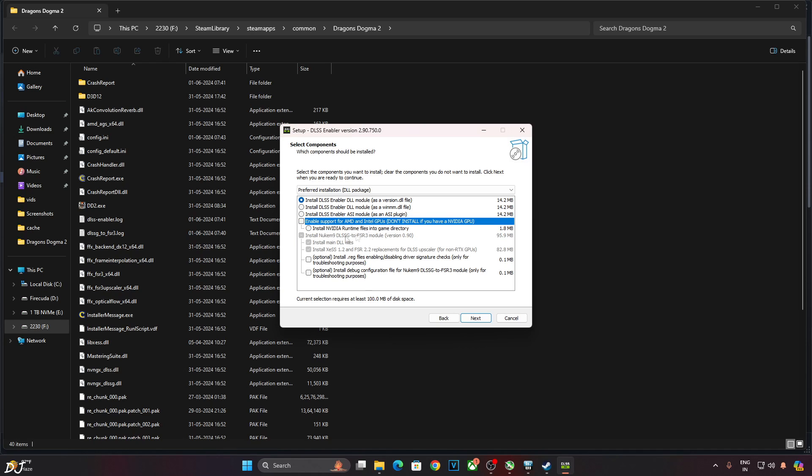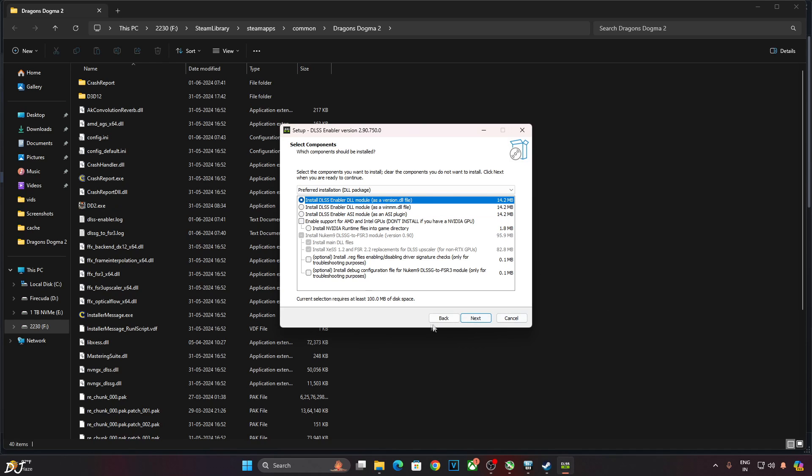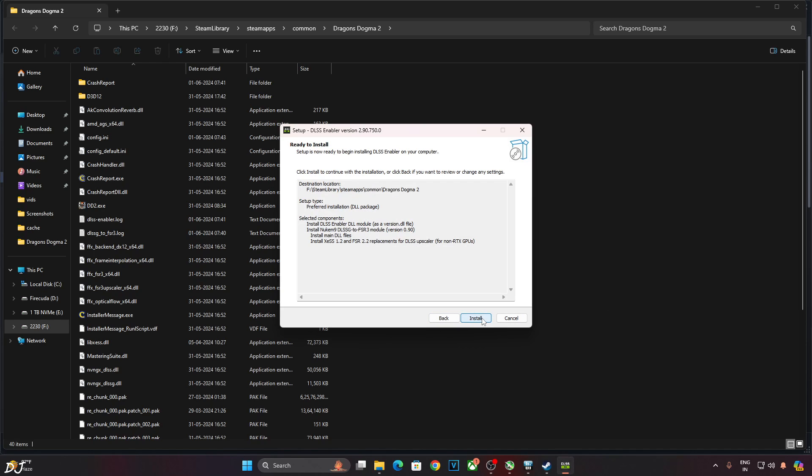These files are also not required. Optional registry files. I'll just select version.dll file, Nukem 9's mod. Click on Next. Install.